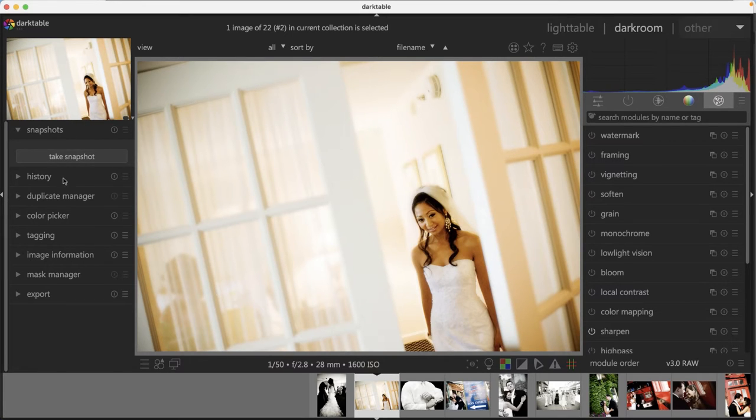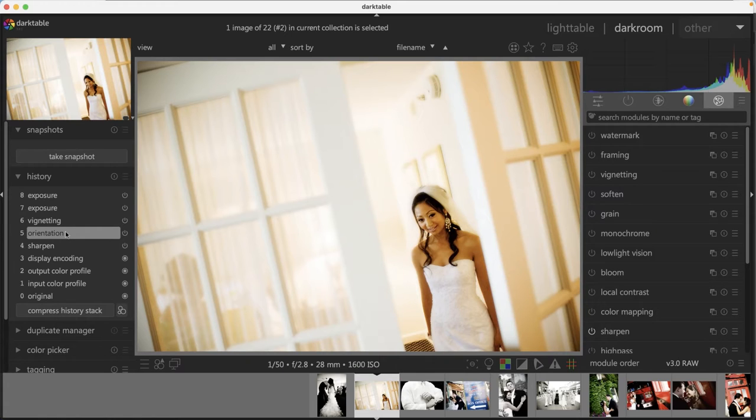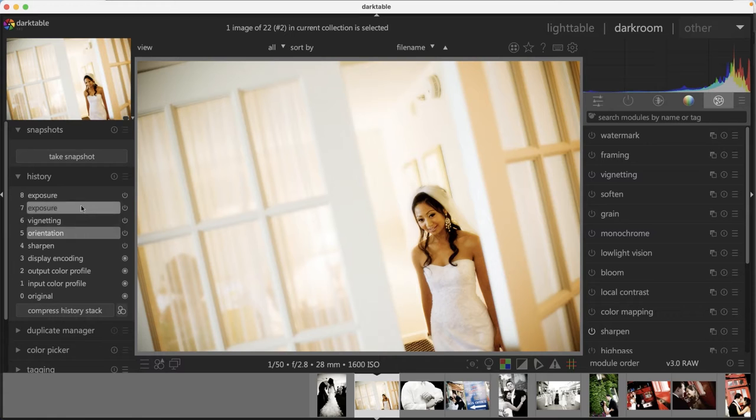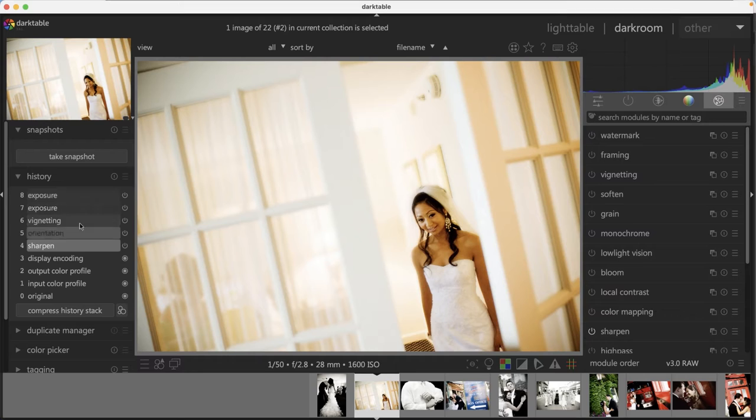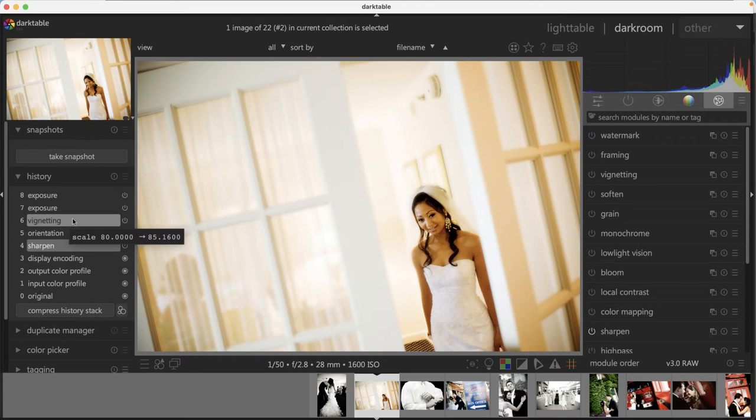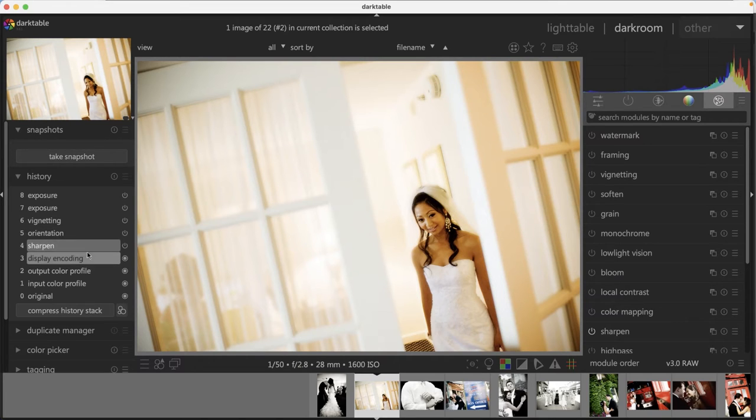We also have a history panel here, which is pretty cool because it's going to record every edit that you apply to your image. If you decide that you don't like the direction that the edit is going in, you can go back in time by coming in here and selecting one of these editing options and then everything above it will be removed from your image. That way you can restart your edit from here versus restarting from scratch.